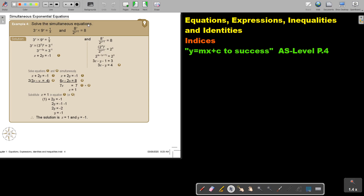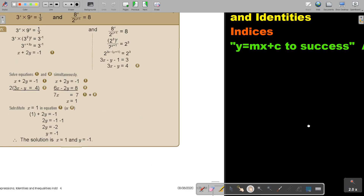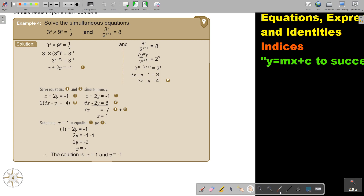So, solve the simultaneous equations — can you see that the x is in the exponent? What I'm going to do is first always go for prime factors. Take the 3 up so it's 3 to the power negative 1, and then because it's multiplication I can add the exponents. If I have one base equals one base, I can equate the exponents. There's my first equation.